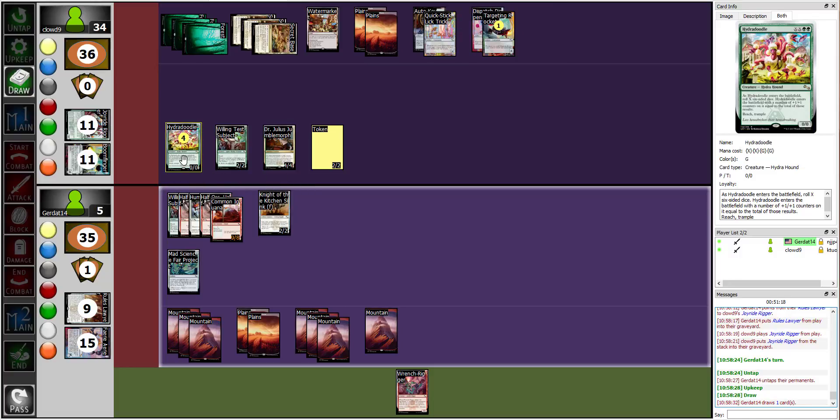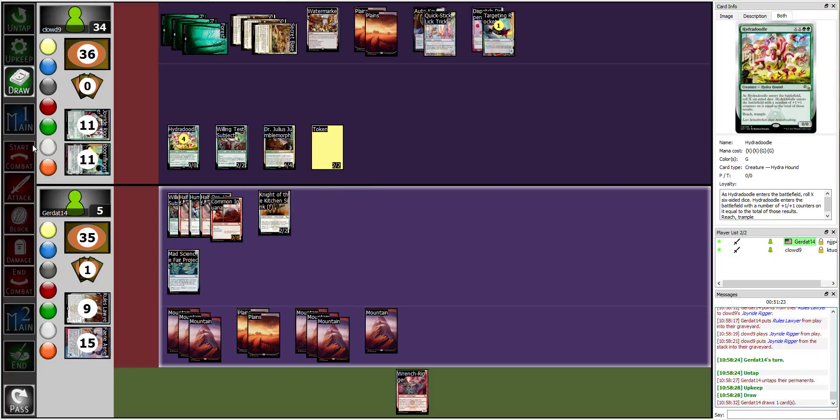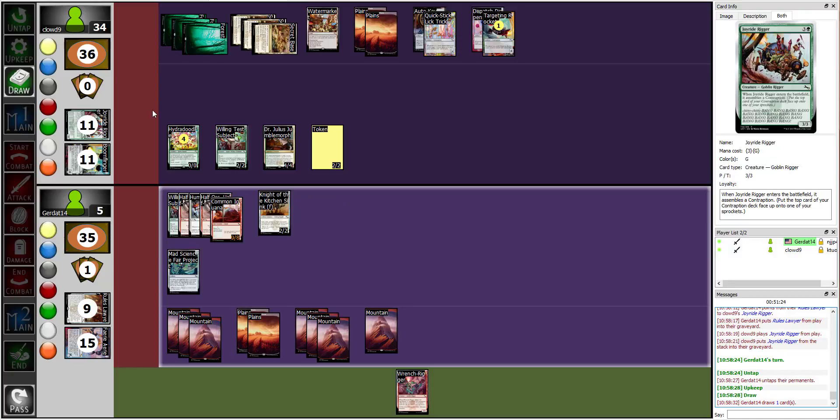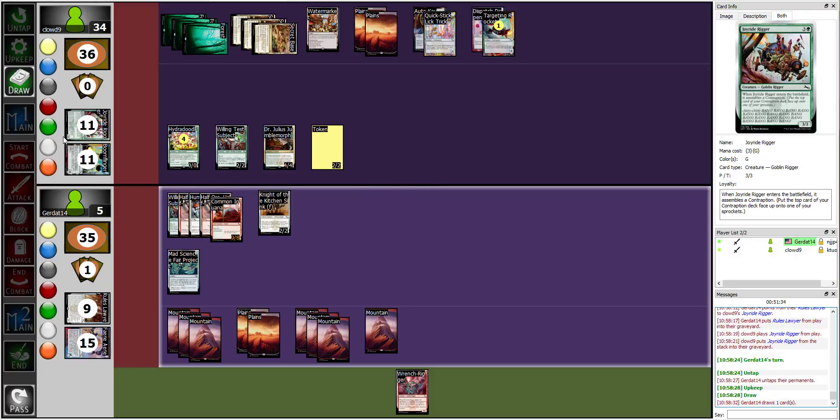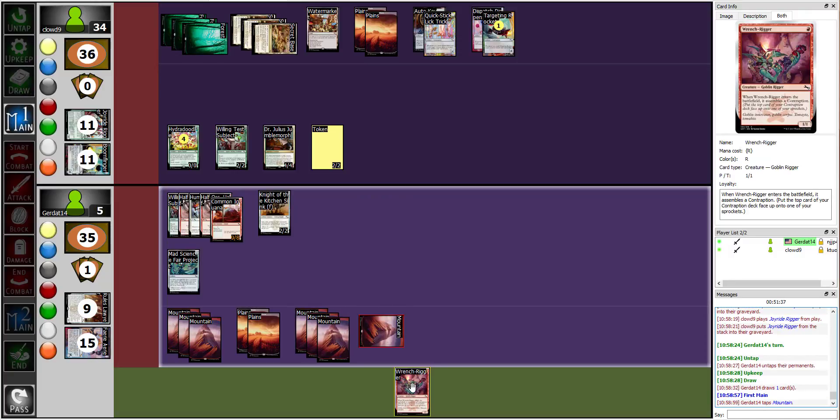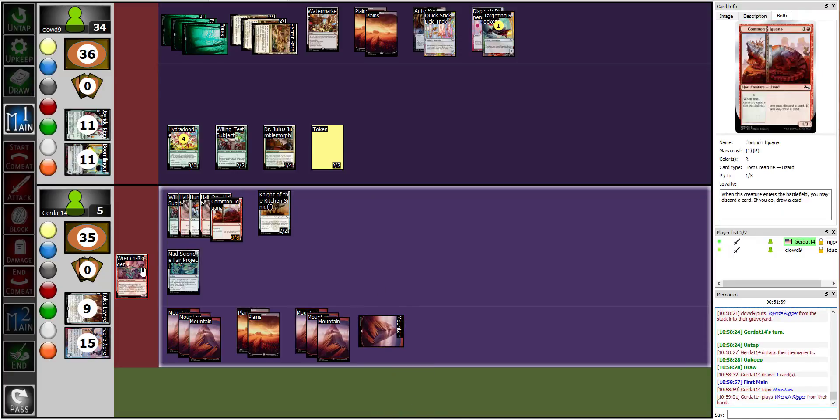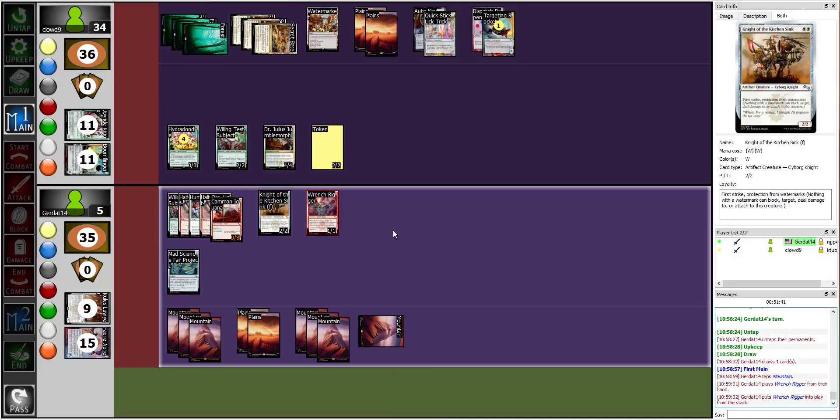But you have a Hydra Newell at four, Julius at four, and Willing Touch Subject at two. Four, right. And you would have blocked the four twice, and I would have dealt only two damage. I think the Rules Warrior would have interfered in a way that would have been most unpleasant.